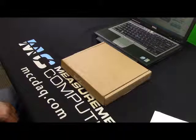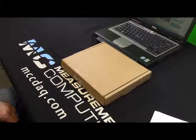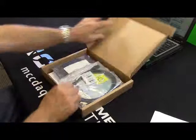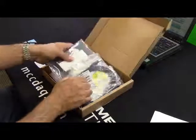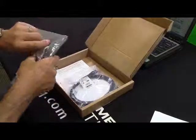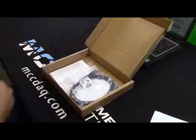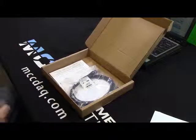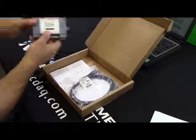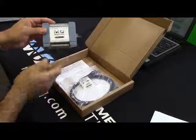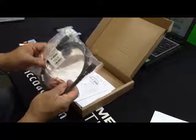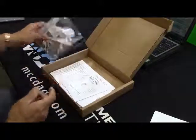First, let's see what you get when you order a USB 201. You get the USB 201. You get a 1-meter USB cable.